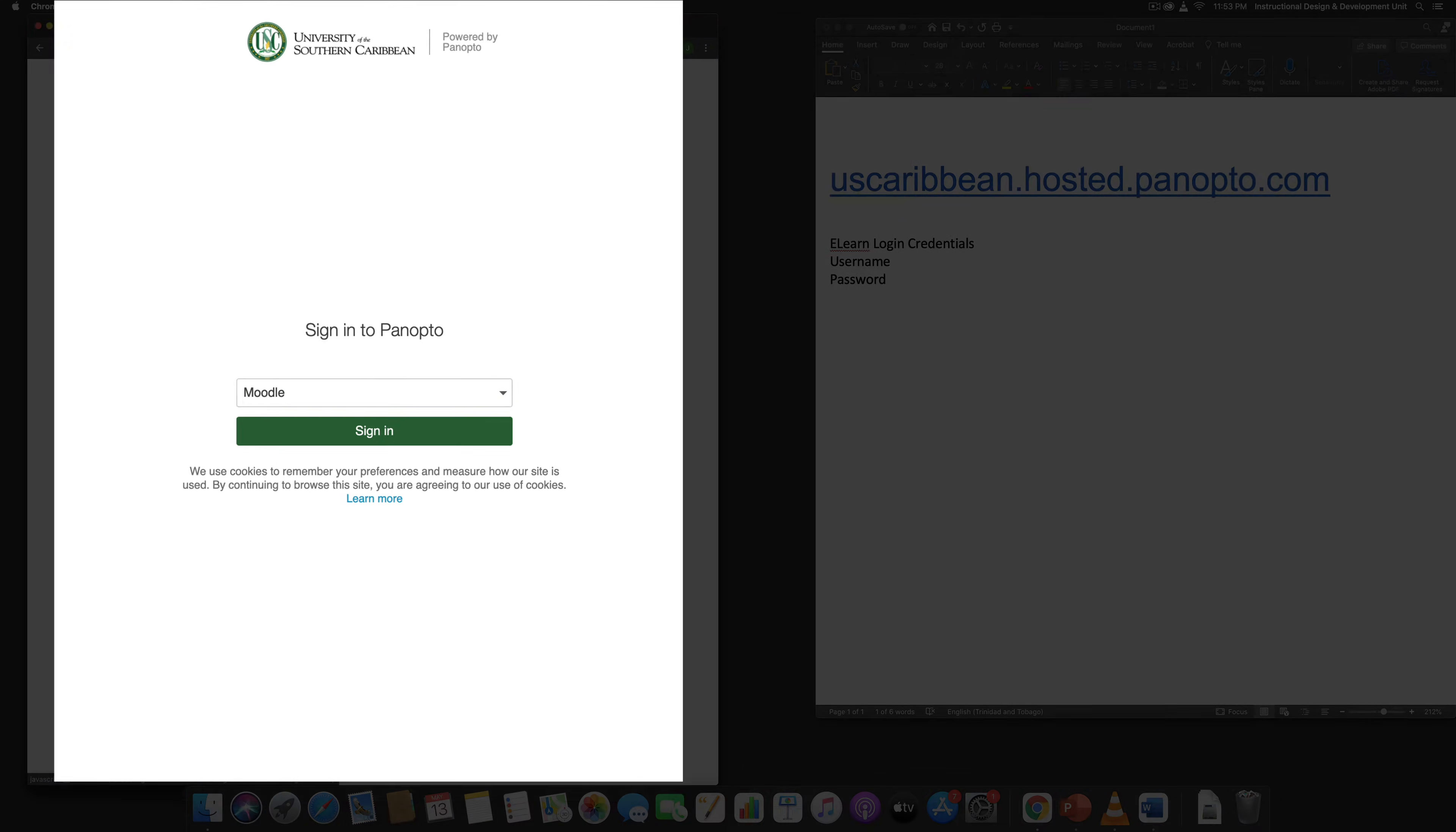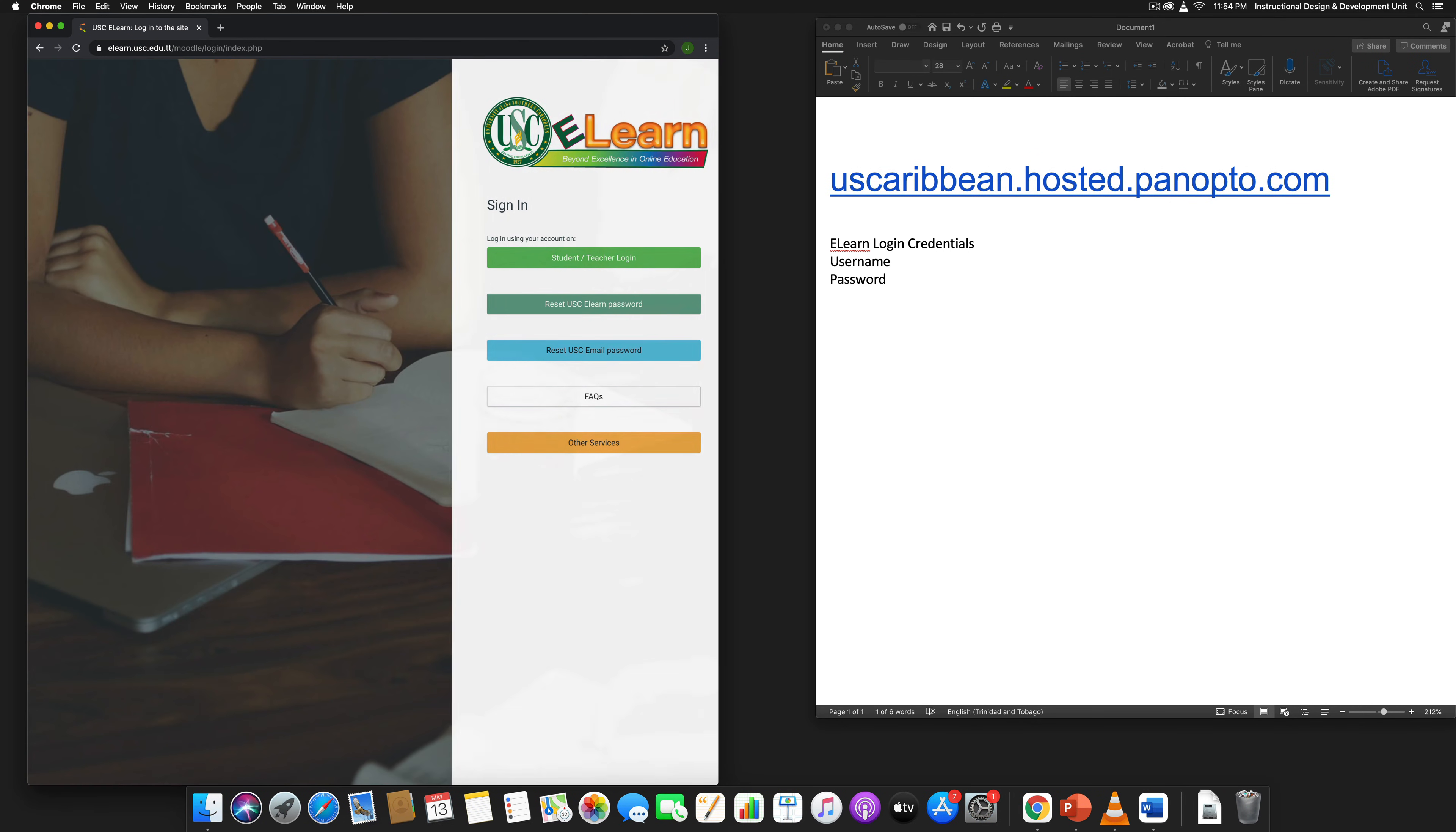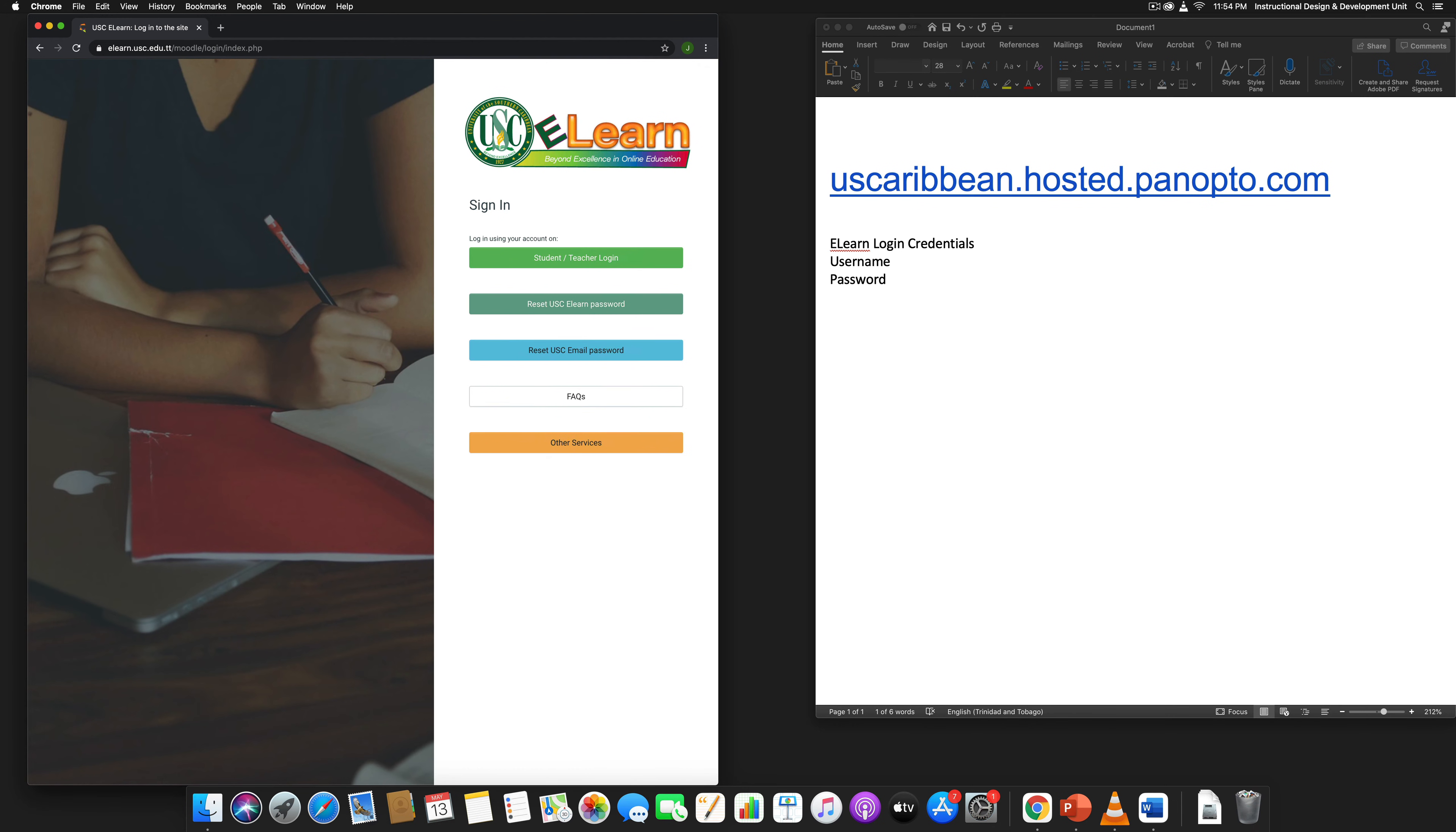Then you're going to click sign in. Once you click on sign in, it's going to direct you to the eLearn login site, which is exactly what should be happening. Then you're going to click on the student teacher login button.